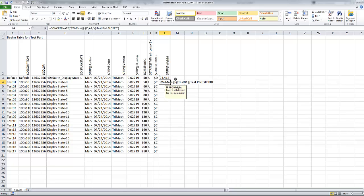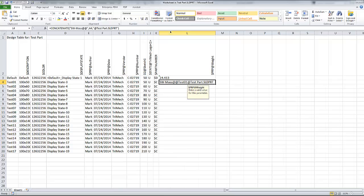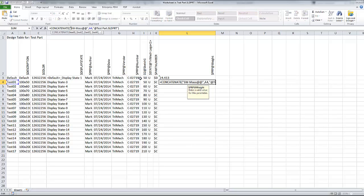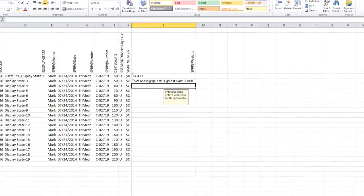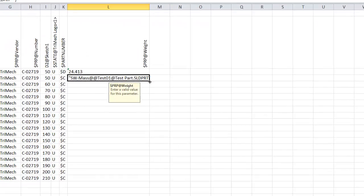However, to be fully compatible with SOLIDWORKS properties, I do need quotation marks on the beginning and end of this term. In order to do that, I'll just simply go up to my formula bar and add two more quotes to the beginning and end.